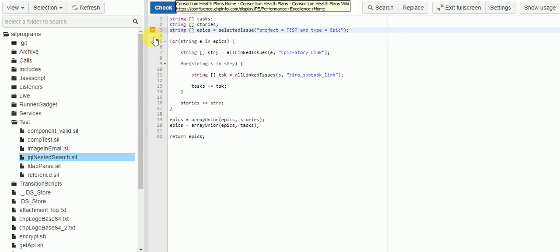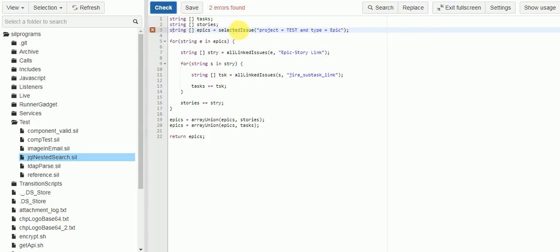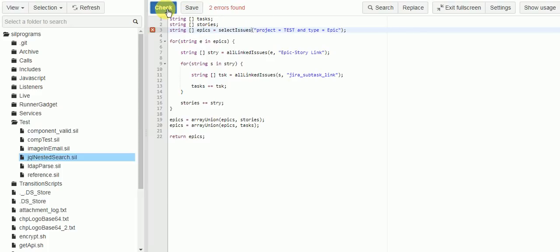Our script has a little bug — it's because I typed the name of the function wrong. It should be selectIssues, not selectedIssue. Now it looks good.